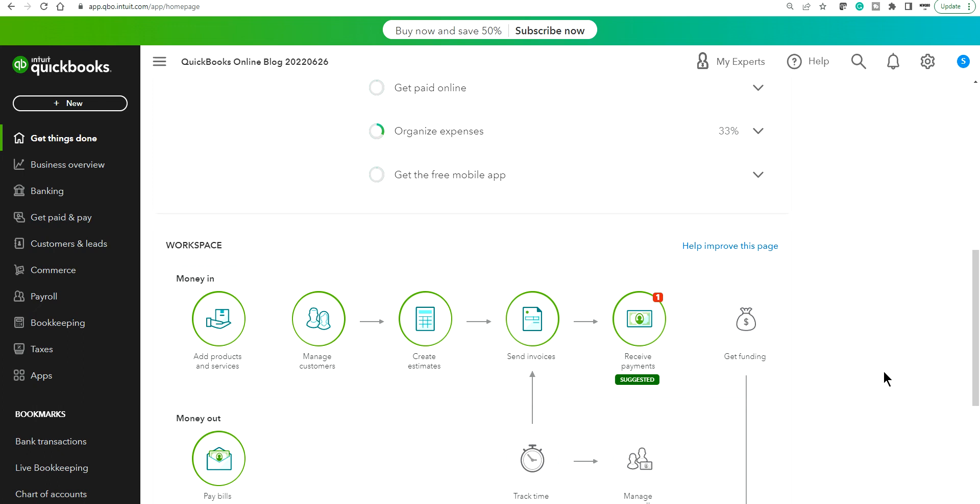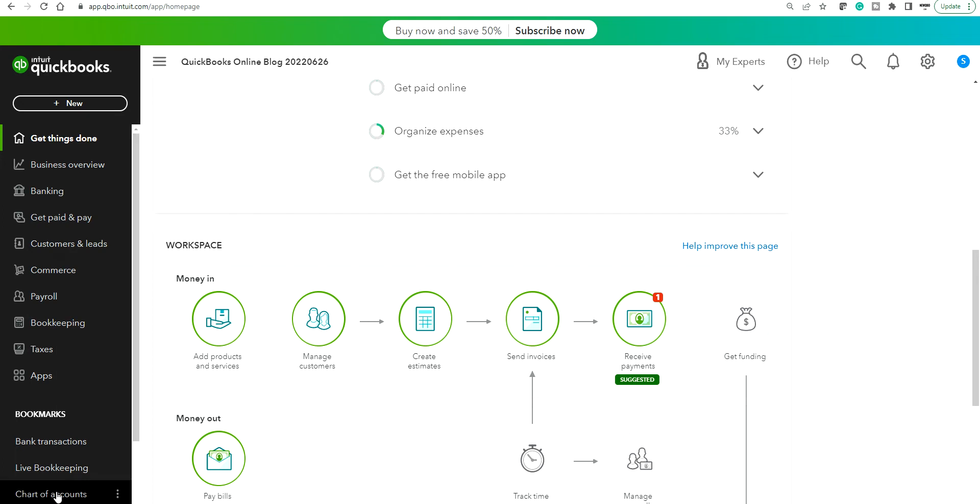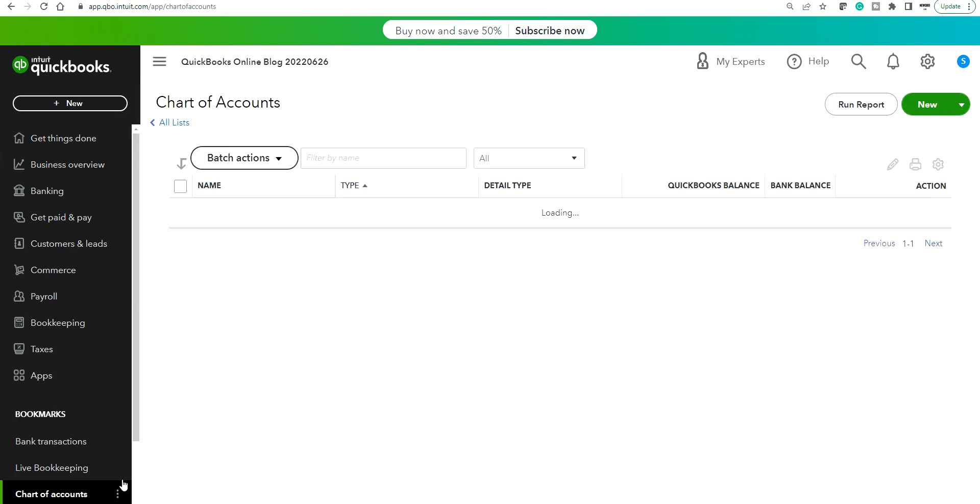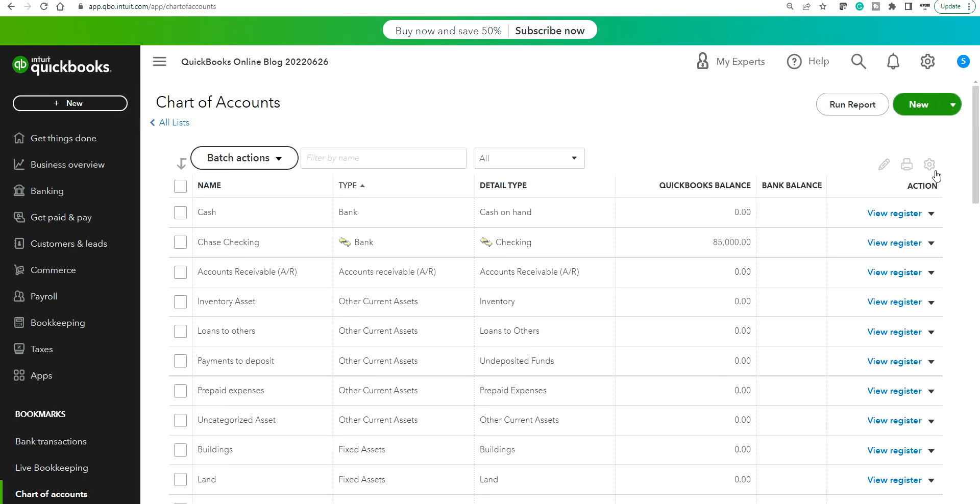In this video I'm going to talk about a missing credit card account type in the new chart of accounts. So here is your QuickBooks Online and you want to add a new credit card account type, but when you go to chart of accounts, basically go to chart of accounts and click new.